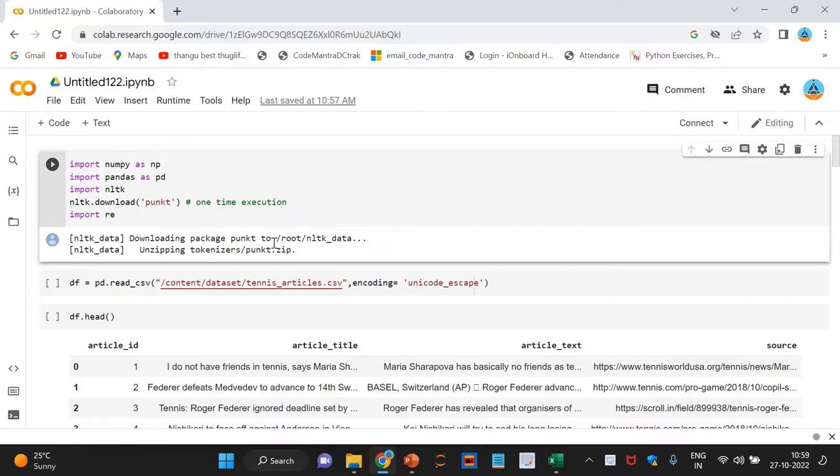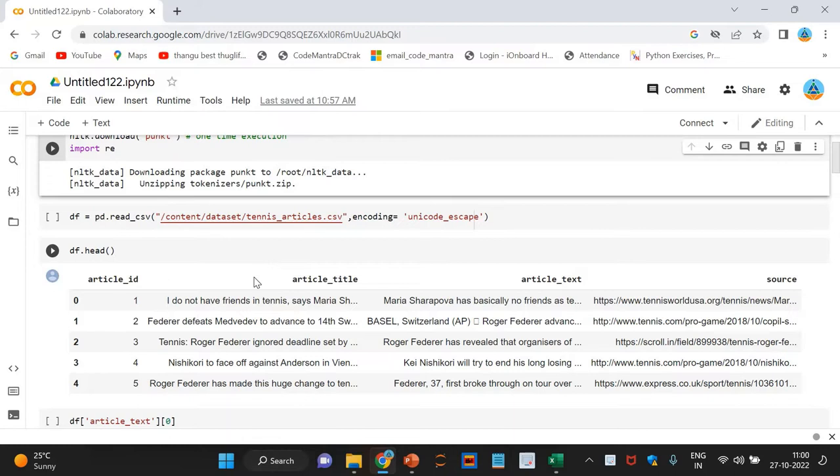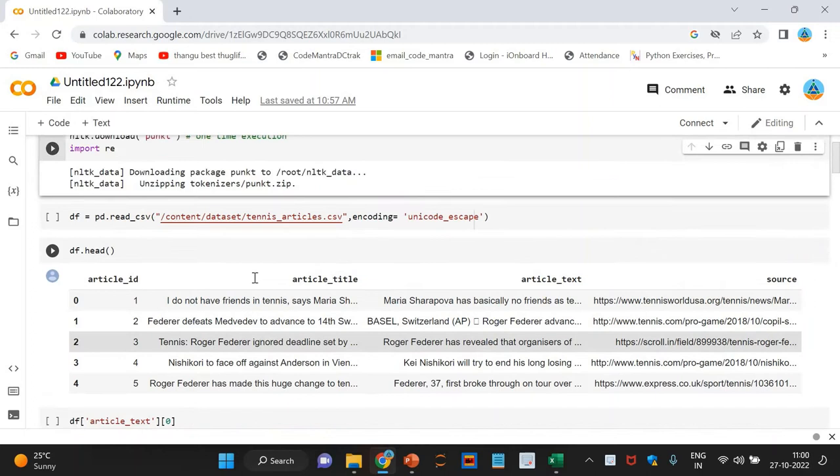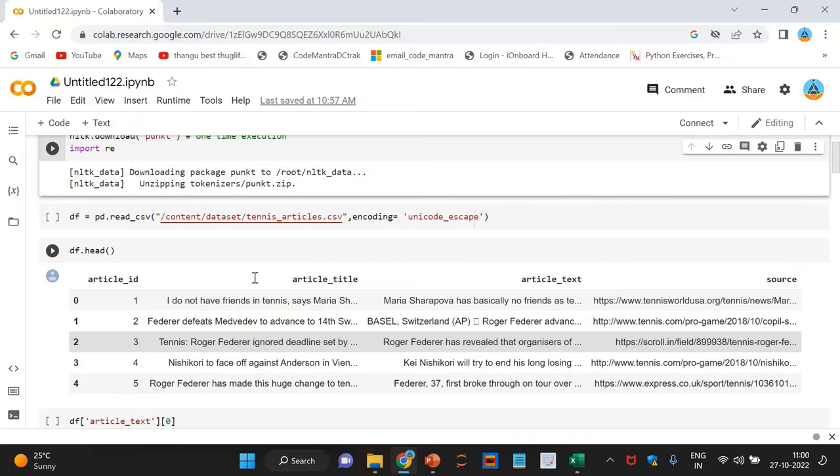First, we have imported the libraries we shall be leveraging for this implementation. Next, let's read our dataset. I have shown you the data in the previous section. Now, let us inspect the data. Let us take a quick glance at the data.